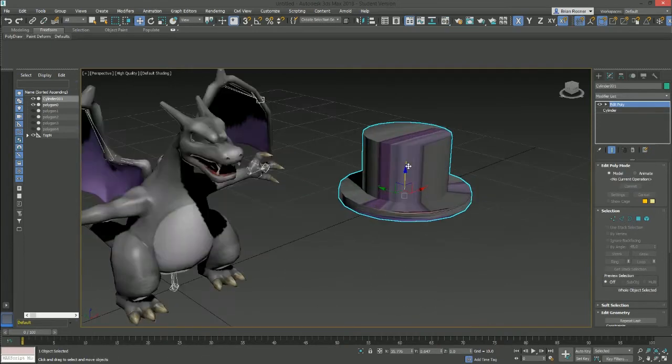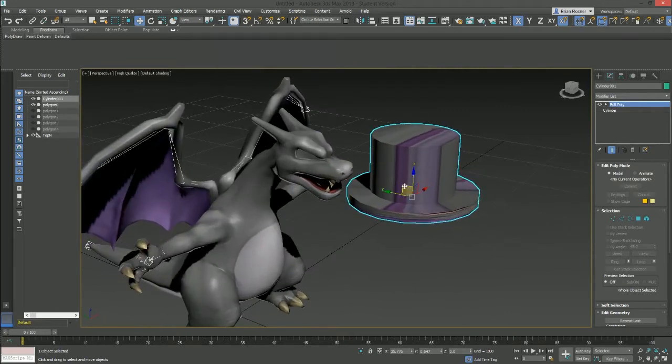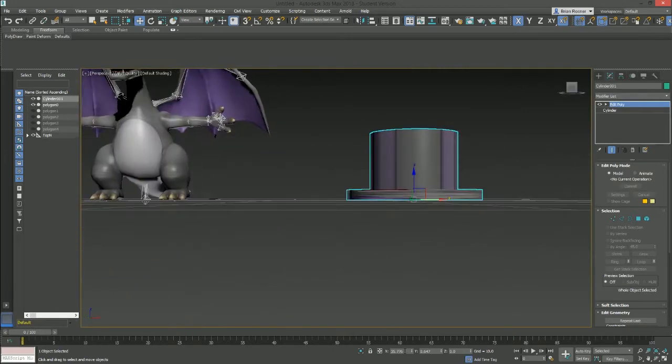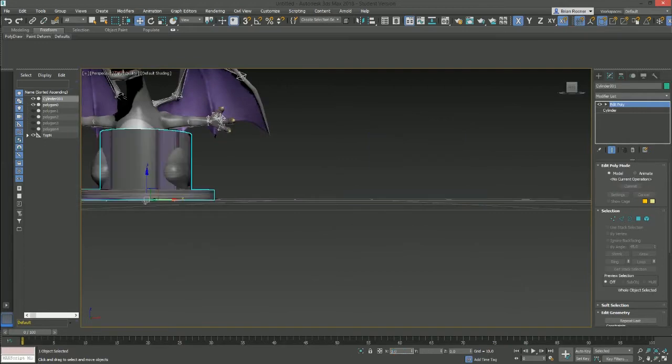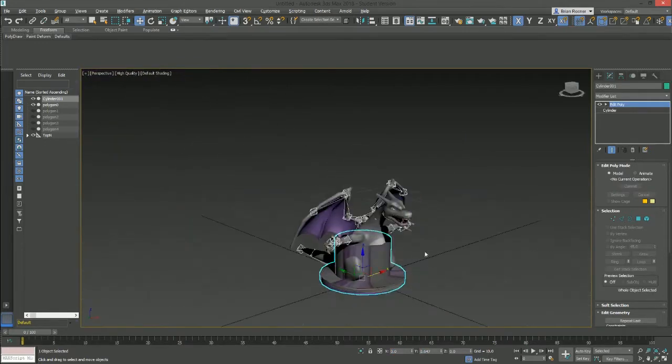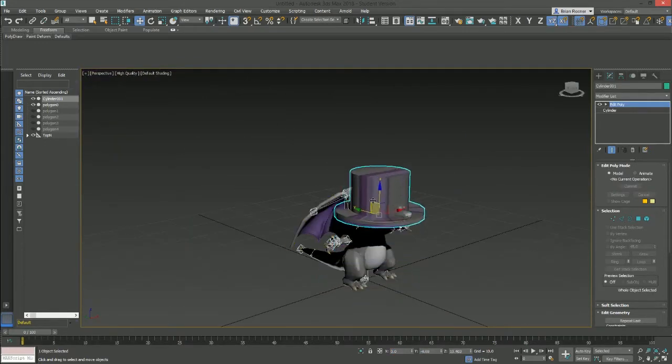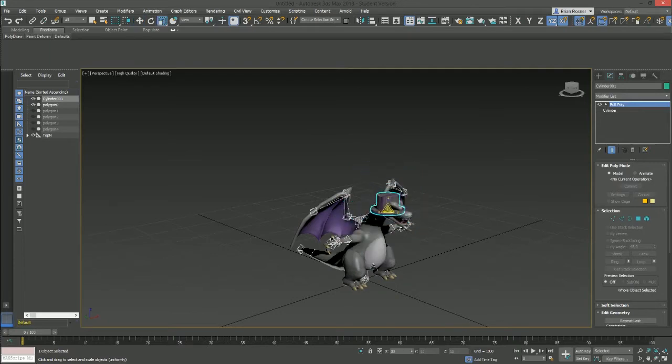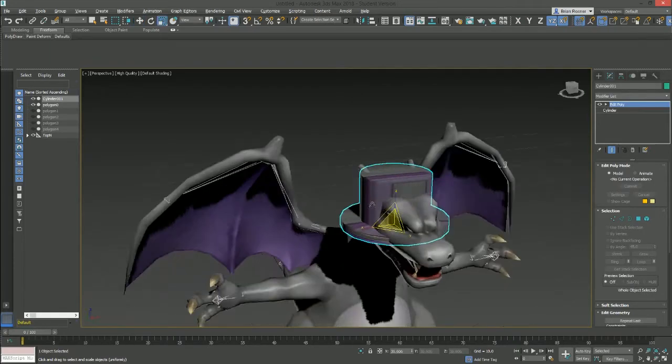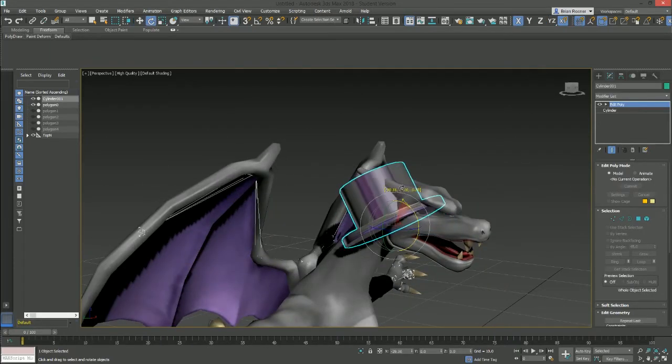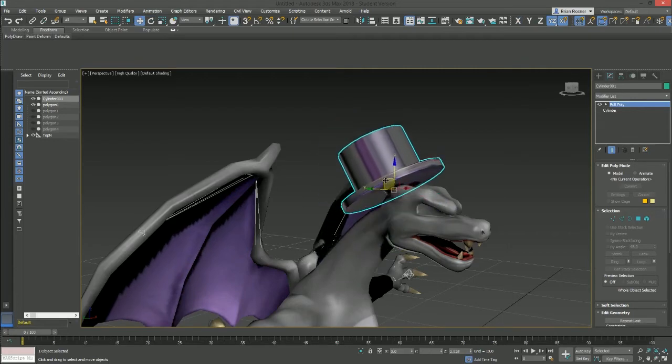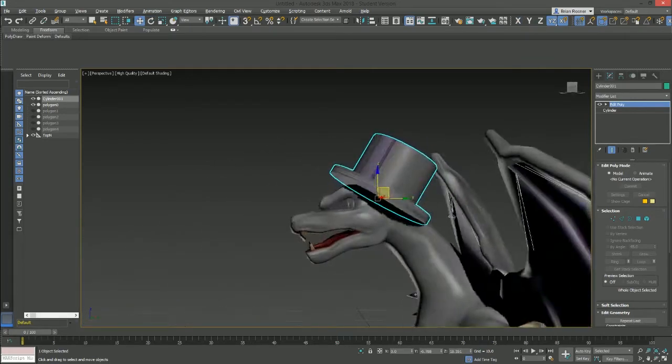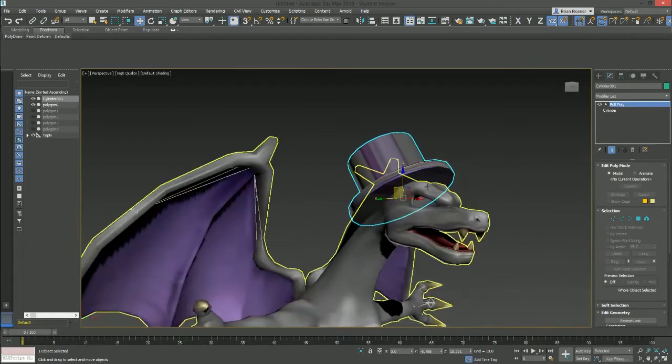So now I've just got his body material onto his hat. And now I want to position this. Pretty simple. I'm just going to want to move this over to zero. Get that on his head by about, that's fine. And then we're going to make it smaller so it fits him. And I'm going to tilt it as well. And then we've got a very simple Charizard hat.